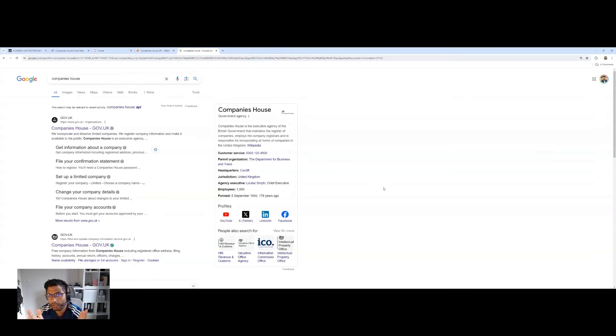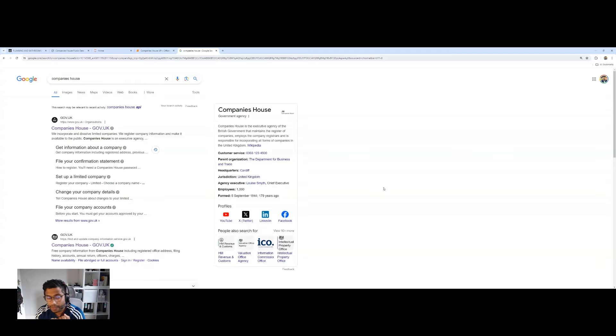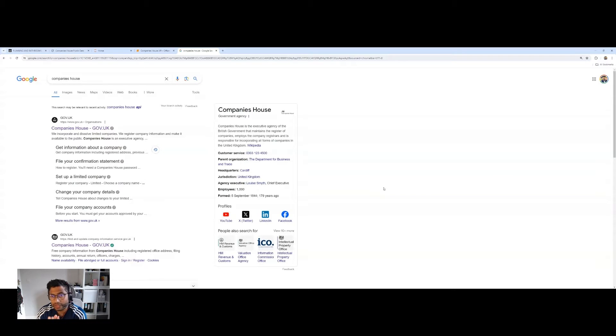Welcome back guys, welcome back to the channel. Today we're going to look at another API demo, another API use case and in fact today we're looking at Companies House.